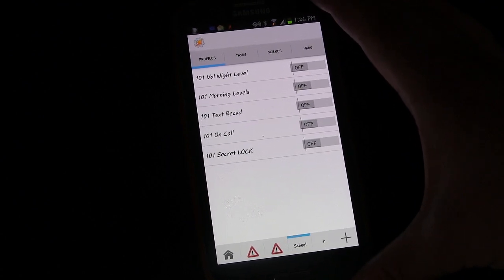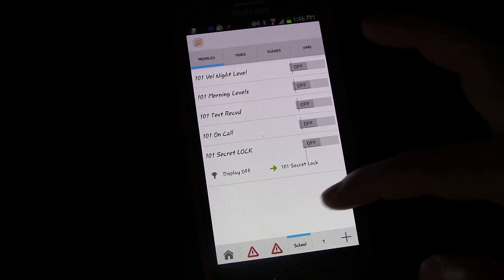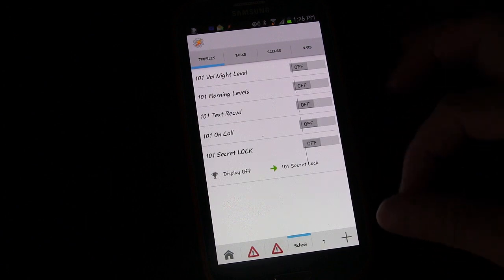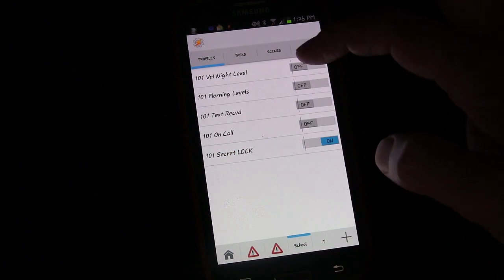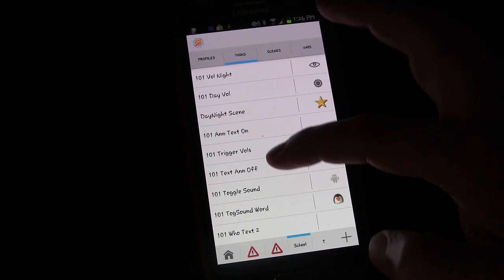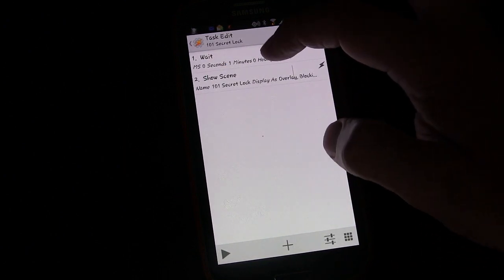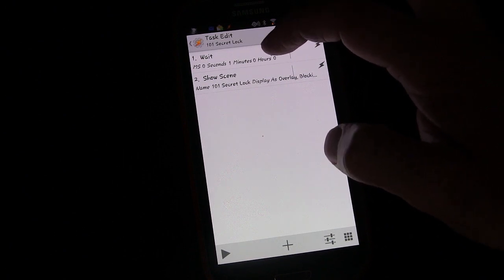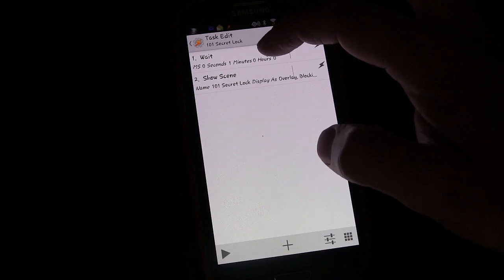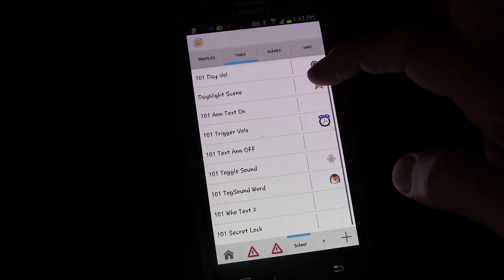We're going to start using what we did in the last lesson — the secret lock screen. Whenever the display turned off, the secret lock screen was triggered. I have it off right now, so let's turn it on. We put in a delay — I lowered my delay to one second for the sake of the lessons so we don't have to wait each time, but you could make it however long you wanted.